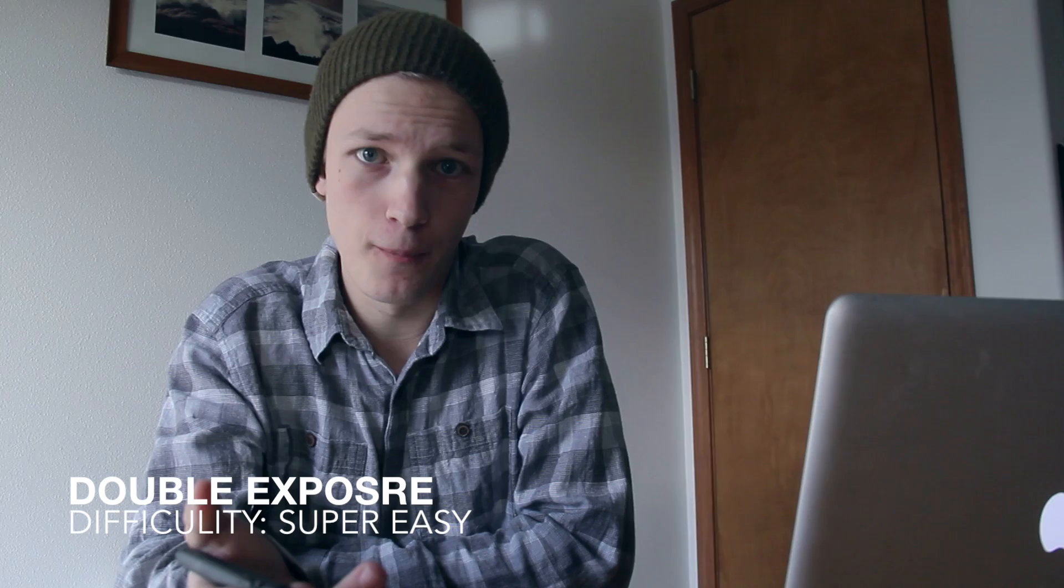Today I'm going to show you how to make a double exposure effect with Photoshop. Double exposure photography is a term that was used in the days of film, where photographers would expose the same piece of film twice to get a cool overlap effect.